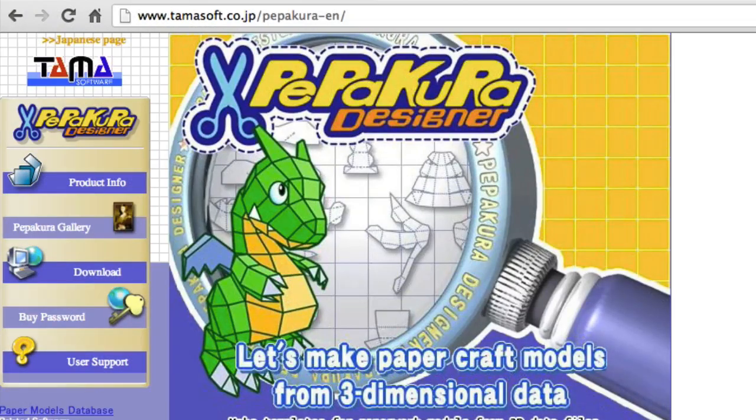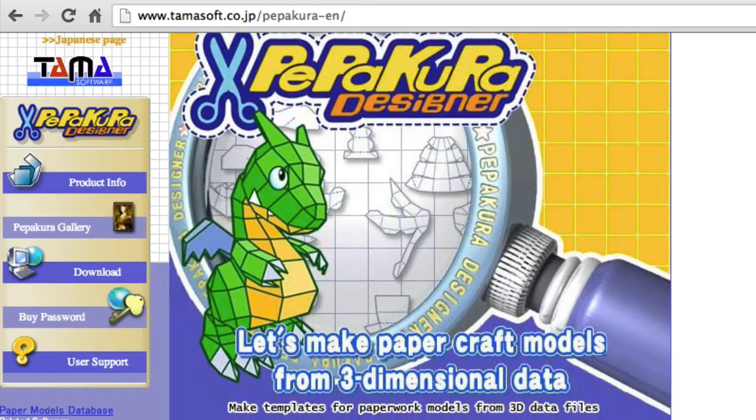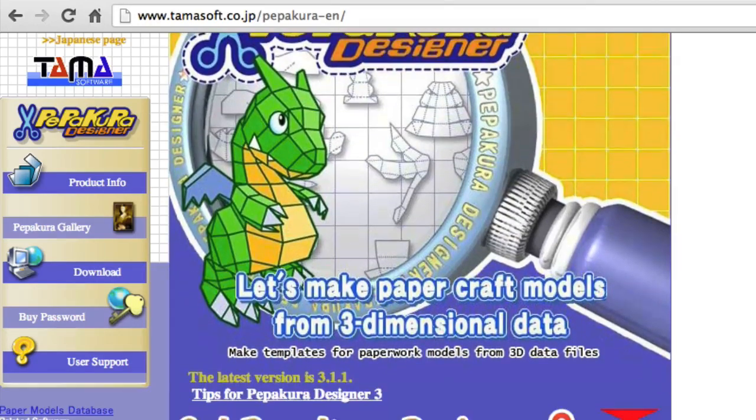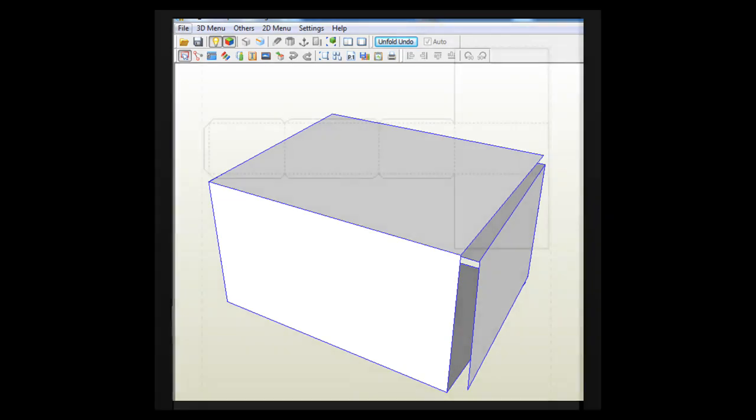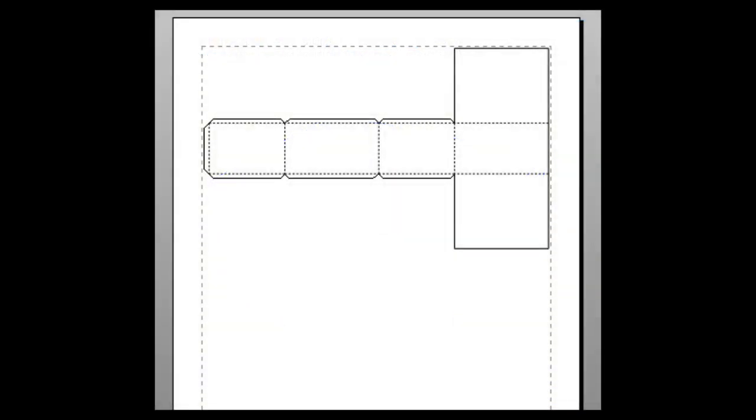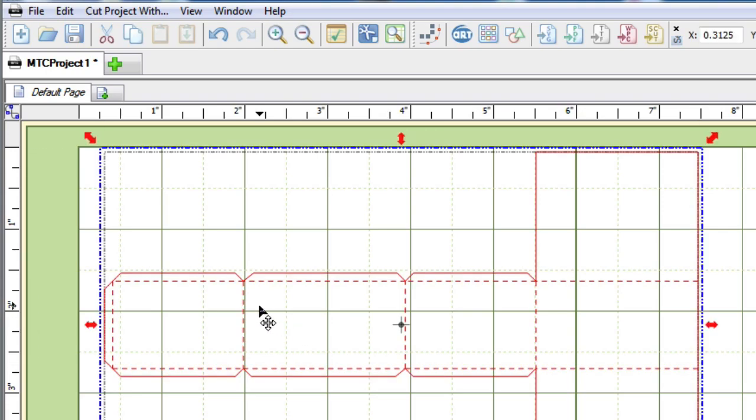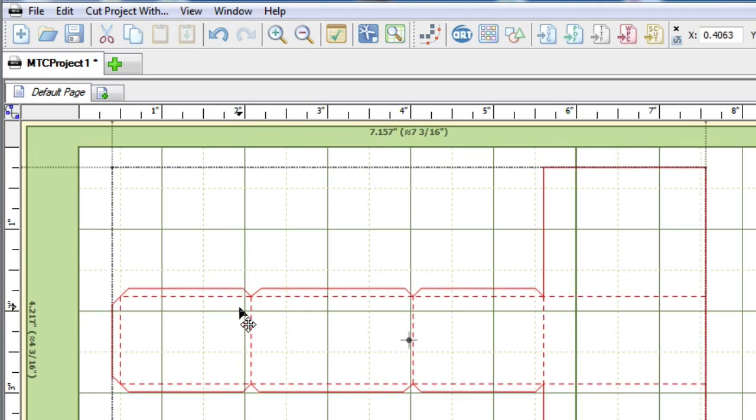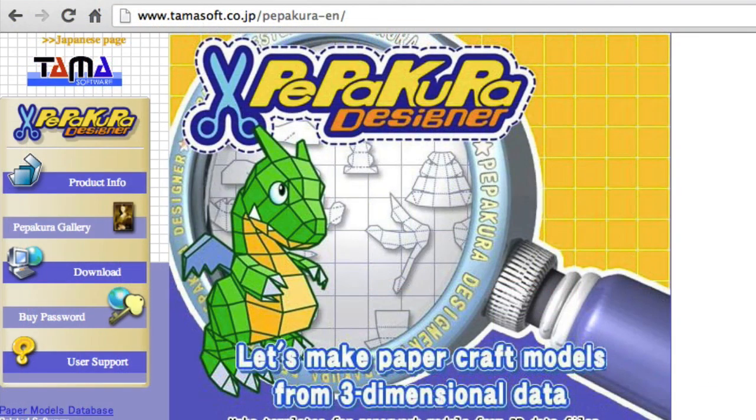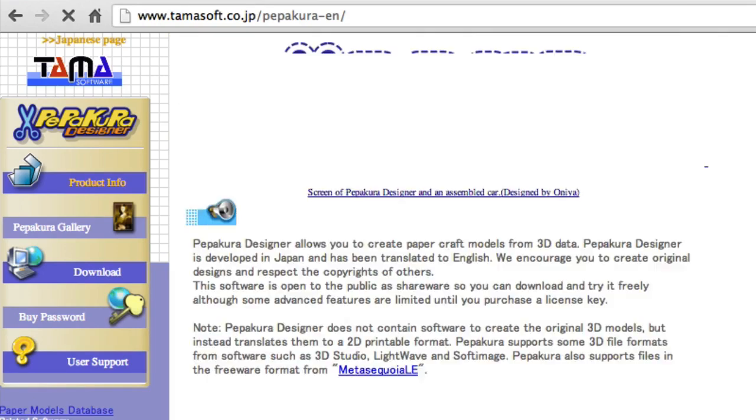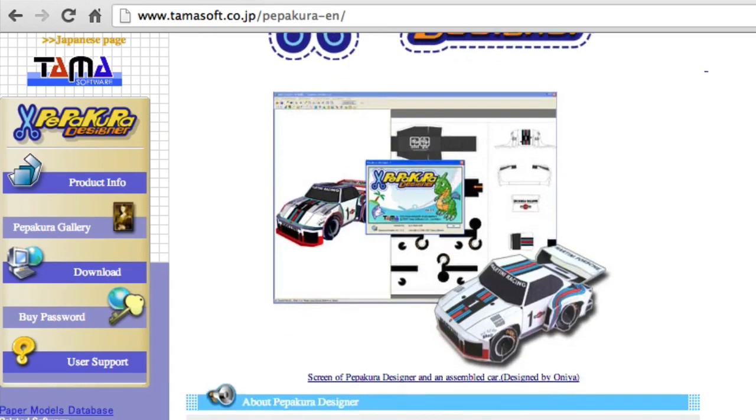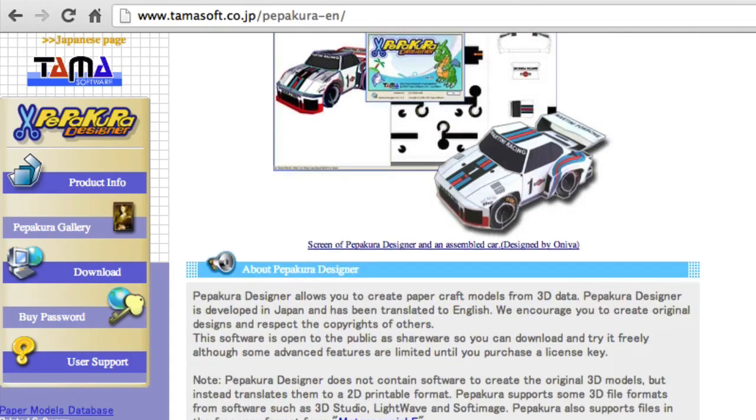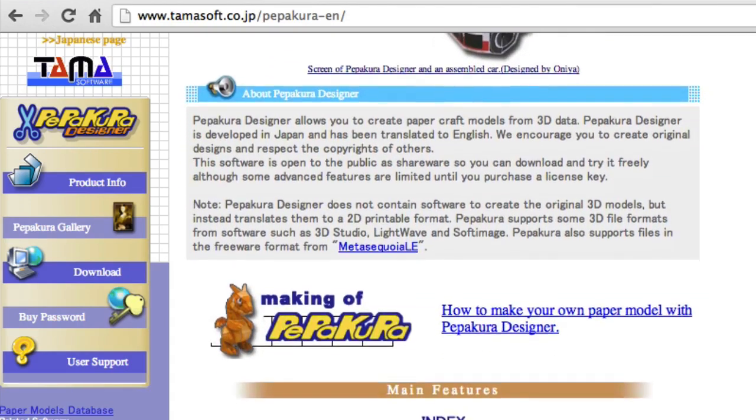So the first thing we need is a program called Pepakura. This program will take that 3D data file that we created in SketchUp and will unfold the object, which will allow us to get vectorized data so we are able to import this into our cutting software. Now Pepakura is open to the public as shareware, so it is free to try and you won't need to purchase anything in order to use it for the purposes that we are utilizing it for.